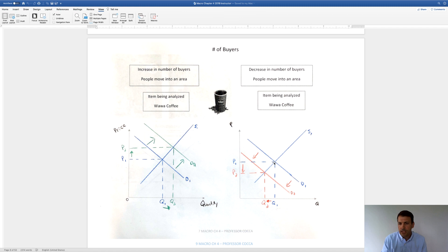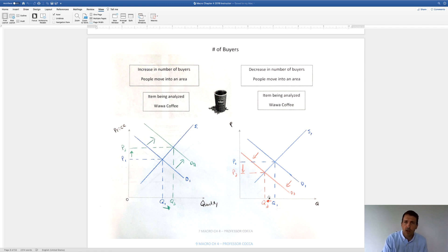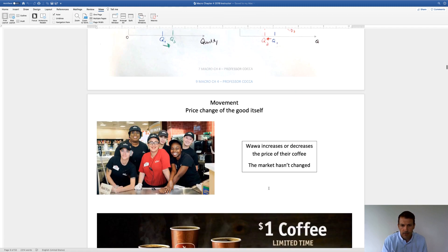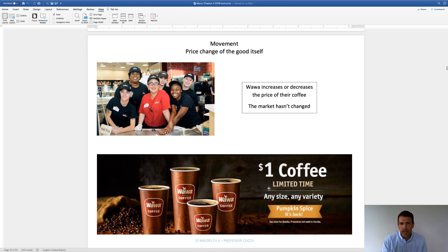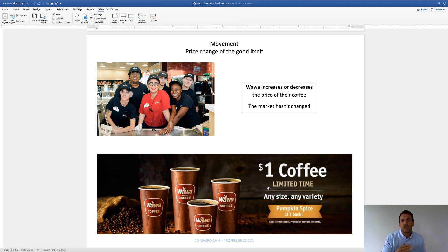With Pennsylvania, with people exiting the area, the demand curve is shifting to the left. Here's your original equilibrium — the demand curve shifts left, that puts downward pressure on price and quantity. That's bad for business. A movement is a little bit different — it's when there's a price change of the good itself. So if Wawa increases or decreases the price of their coffee, that's called a movement. The demand curve isn't shifting; they're just changing the price. The demand curve only shifts when the market changes.